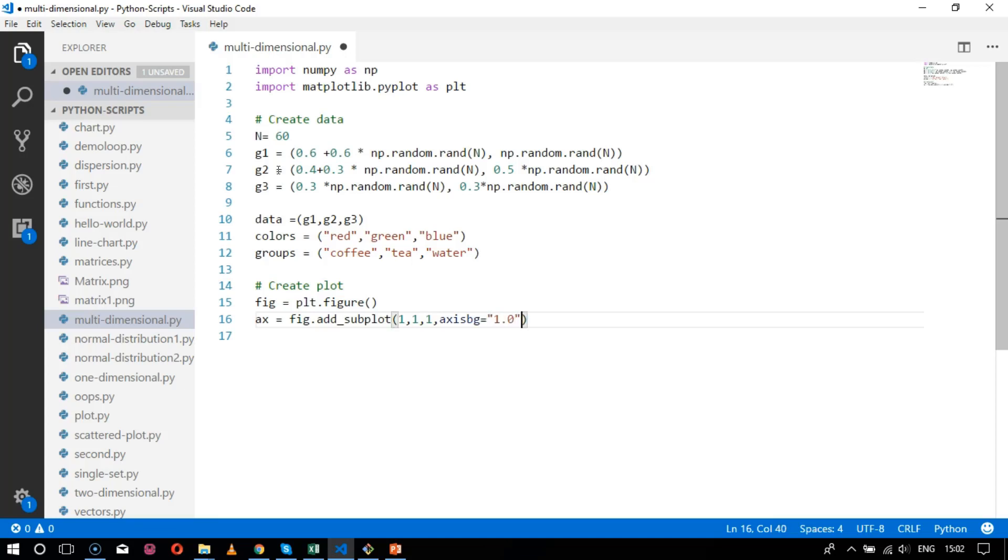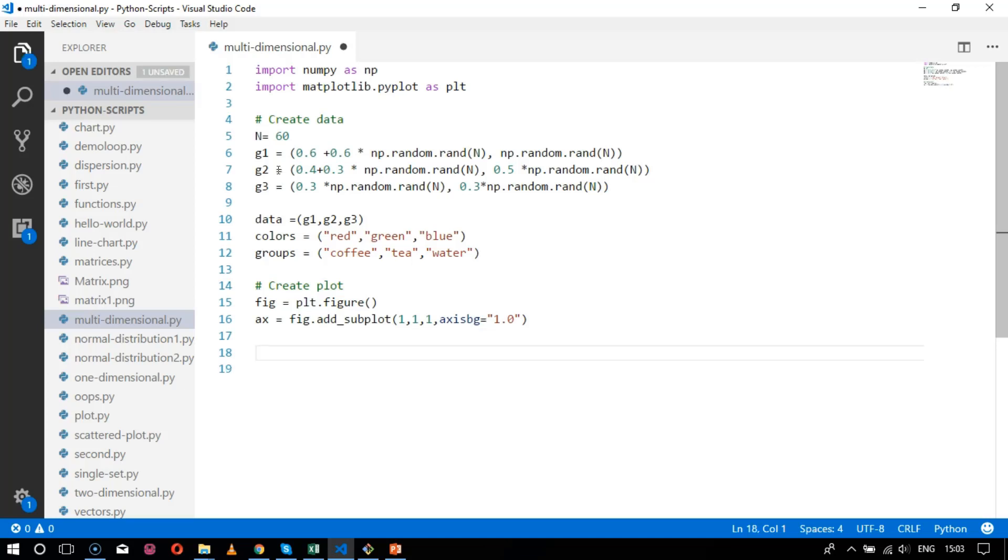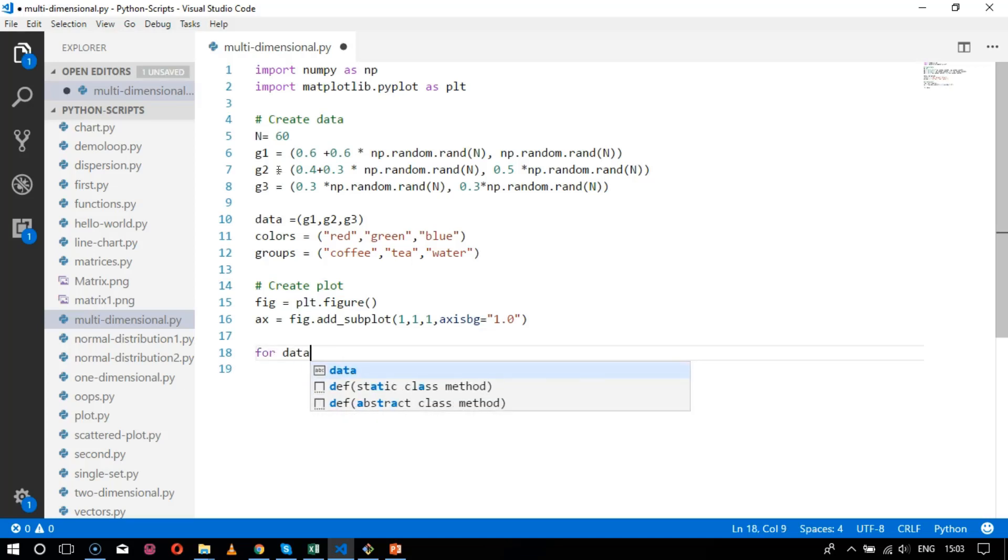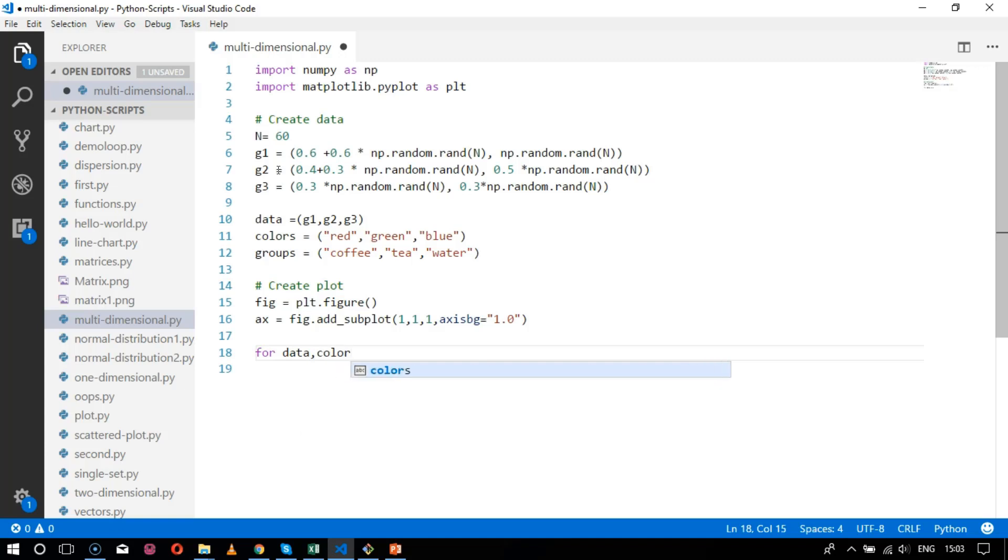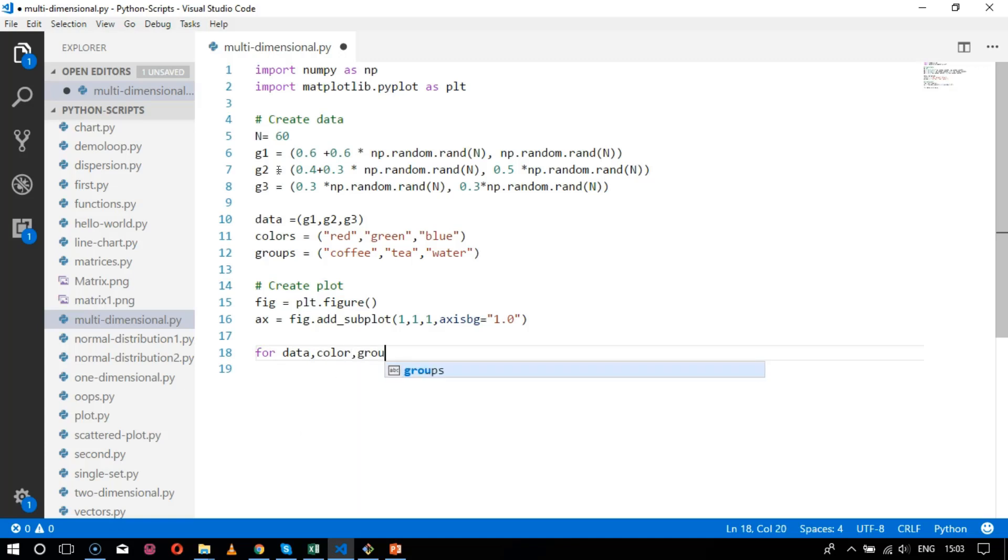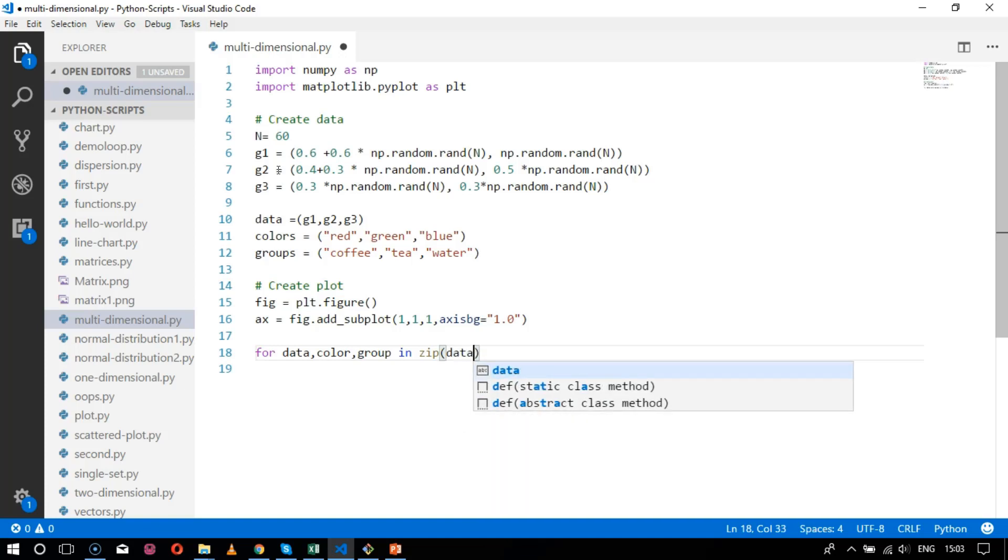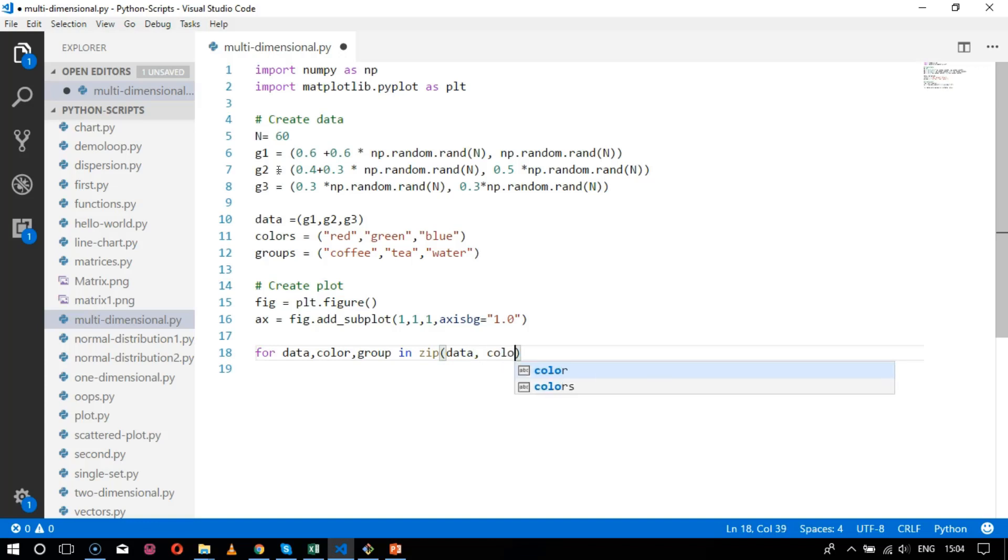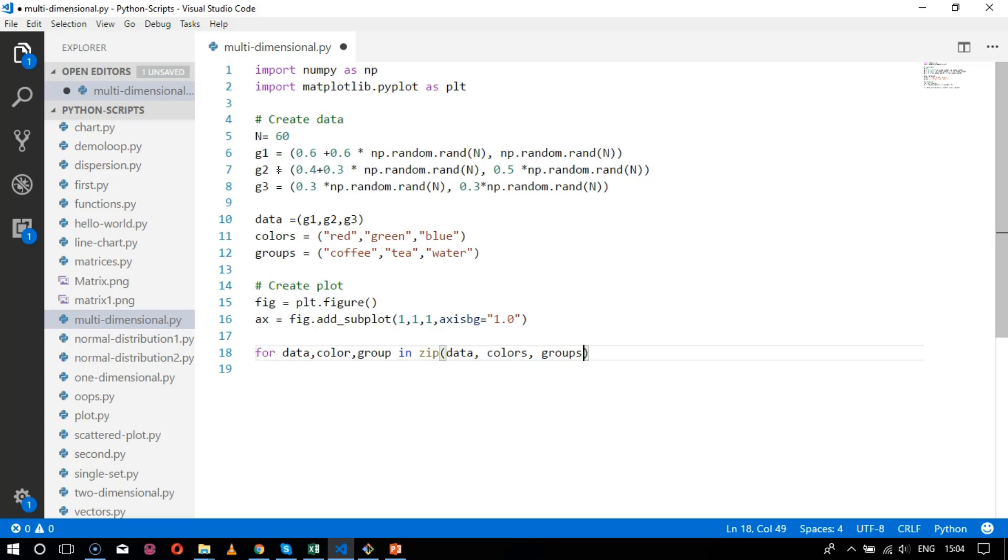After that comes the next value which is to plot the colors for data color, then comes the group in the parameter which is zip. Zip is used to accumulate all these data under one roof in Python, so zip takes all these parameters of data, colors, and groups. Here I'll represent x comma y equals data.